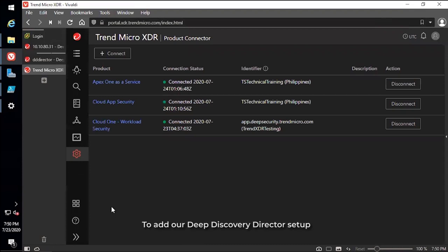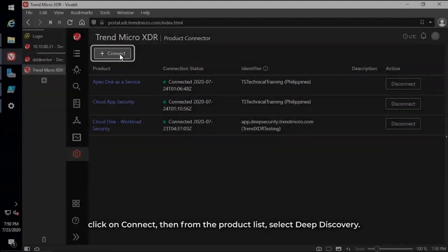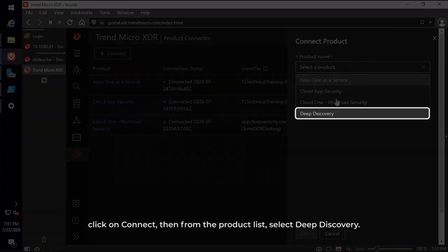To add our Deep Discovery Director setup, click on Connect, then from the product list, select Deep Discovery.